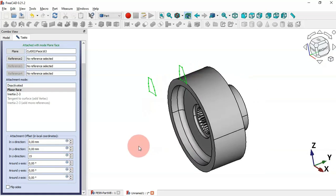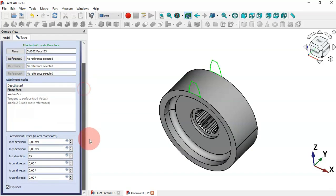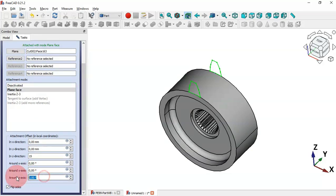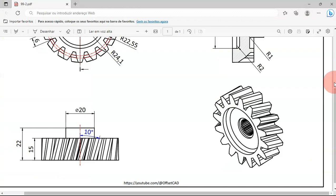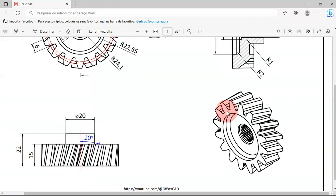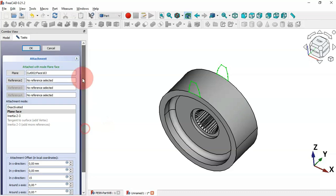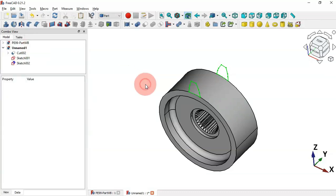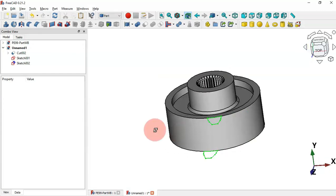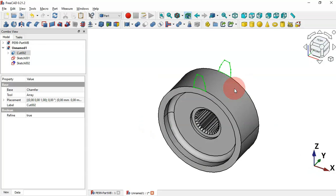Reverse the copied sketch by checking Flip Sides. Then change the angle to 10 degrees. Scroll up and click OK. Now we have these two sketches, and we'll use the Loft tool to create a solid between them.